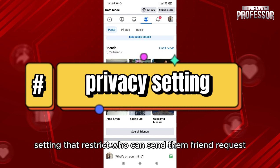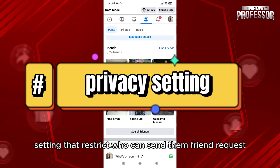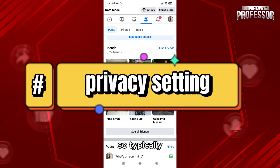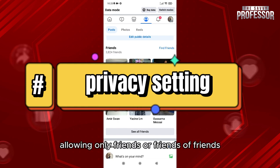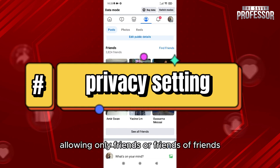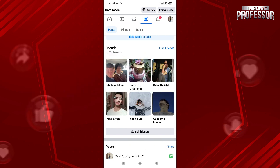The third cause can be privacy settings. The person you're trying to add may have privacy settings that restrict who can send them friend requests, typically allowing only friends or friends of friends.